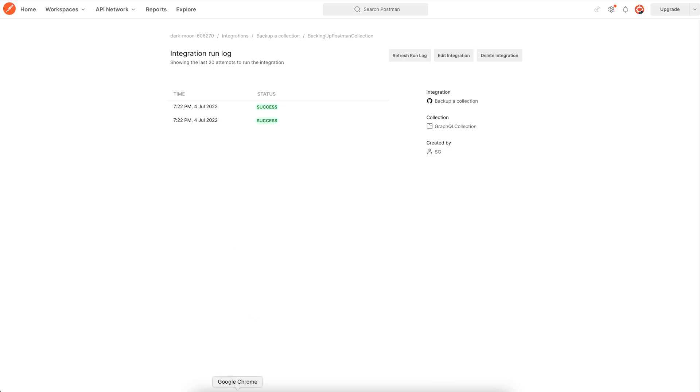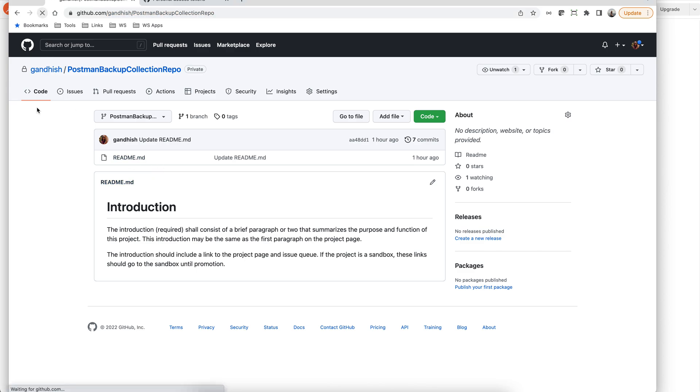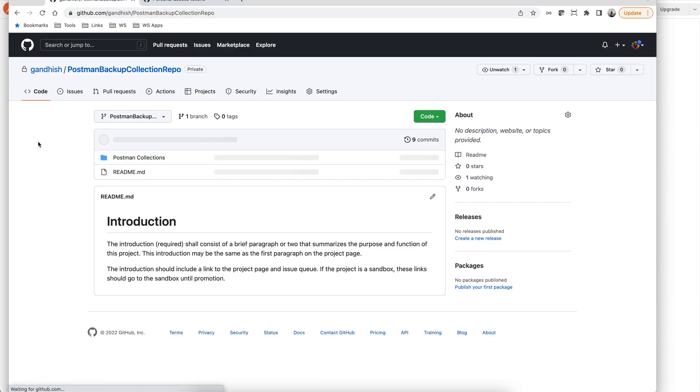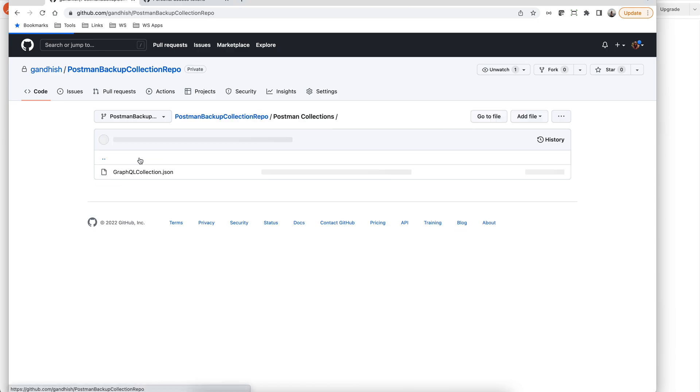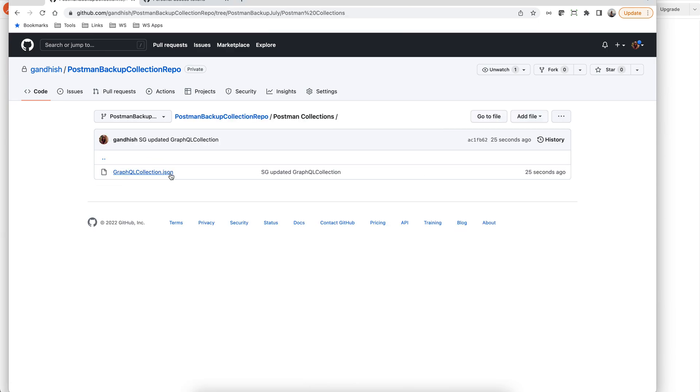So if we look at our GitHub repo, notice there is no directory for postman collections right now. But yes, here we go. Our collection JSON file has been backed up.